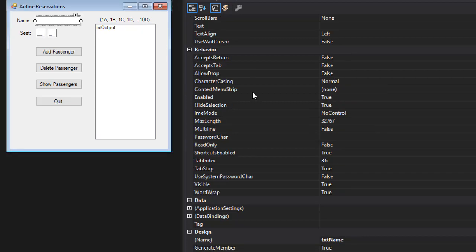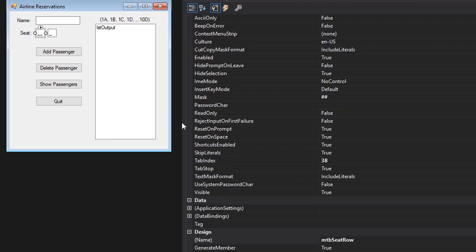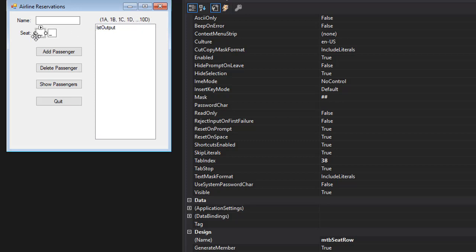On the main form I named it frm reservations and we have three text boxes. The first one is for the name of the passenger, it's just a simple text box. The second and third one are masked text boxes. The first one holds the seat row - remember there will be ten rows, one through ten, and each row will have four seats: A, B, C, or D.